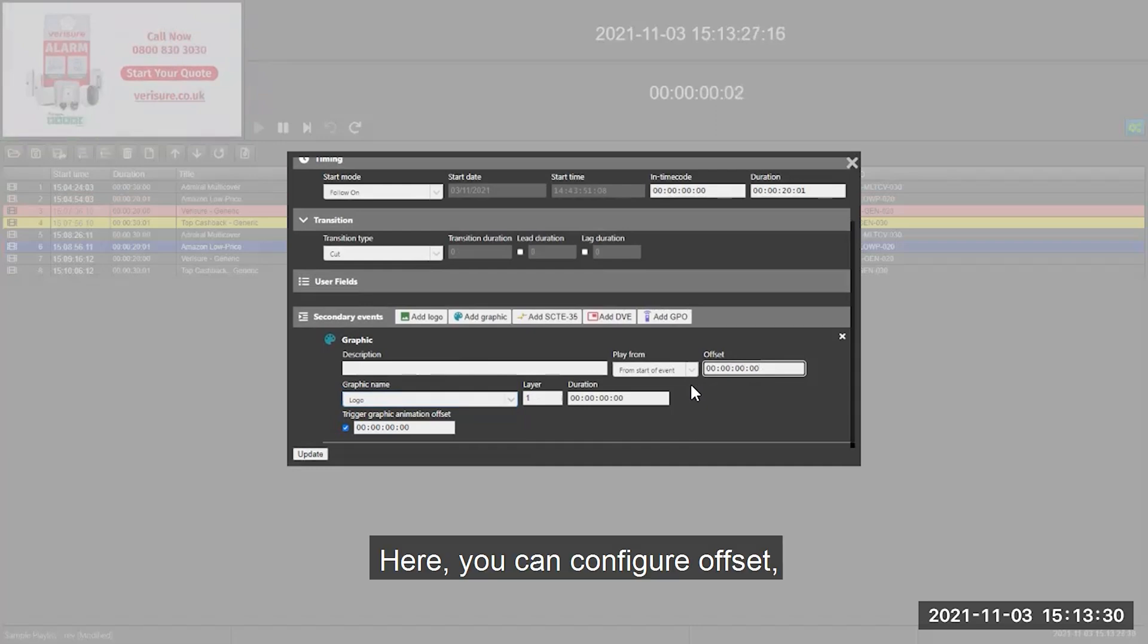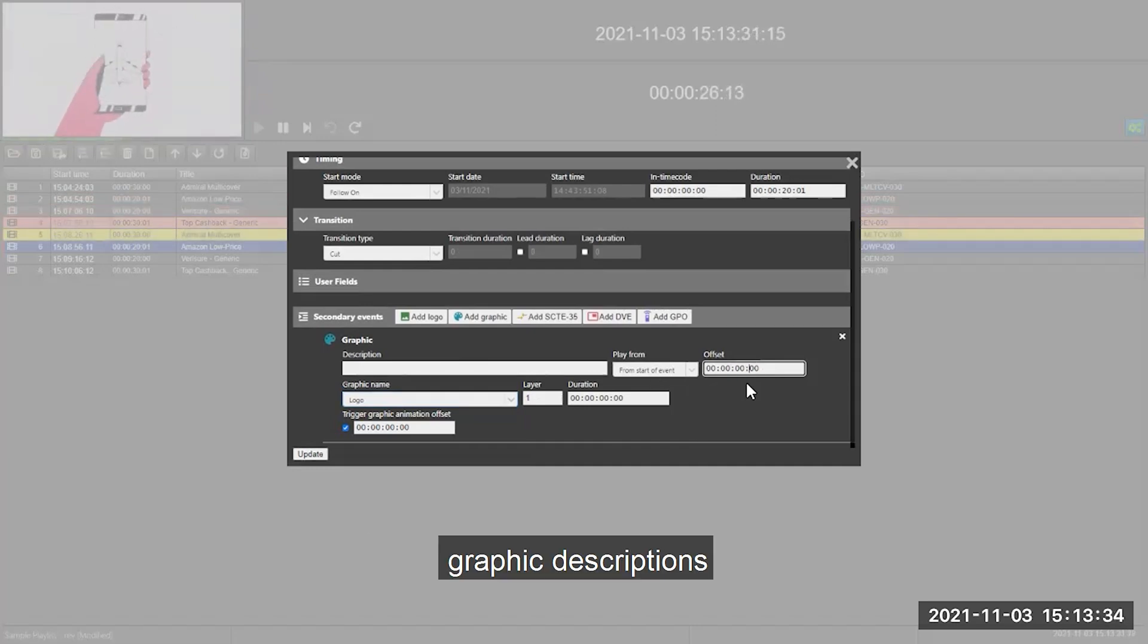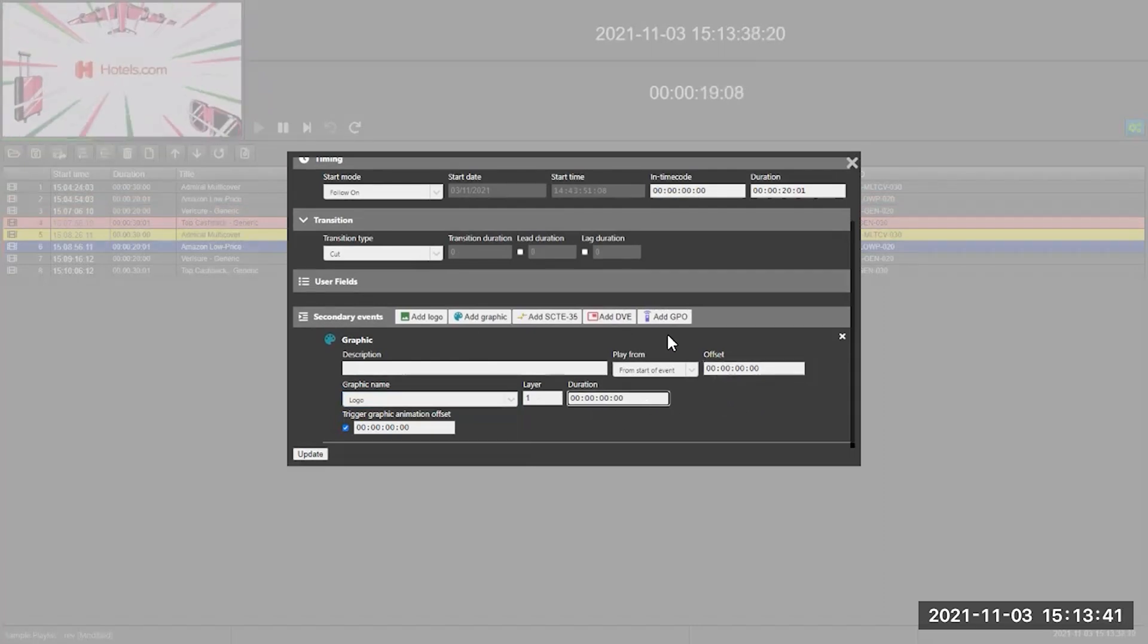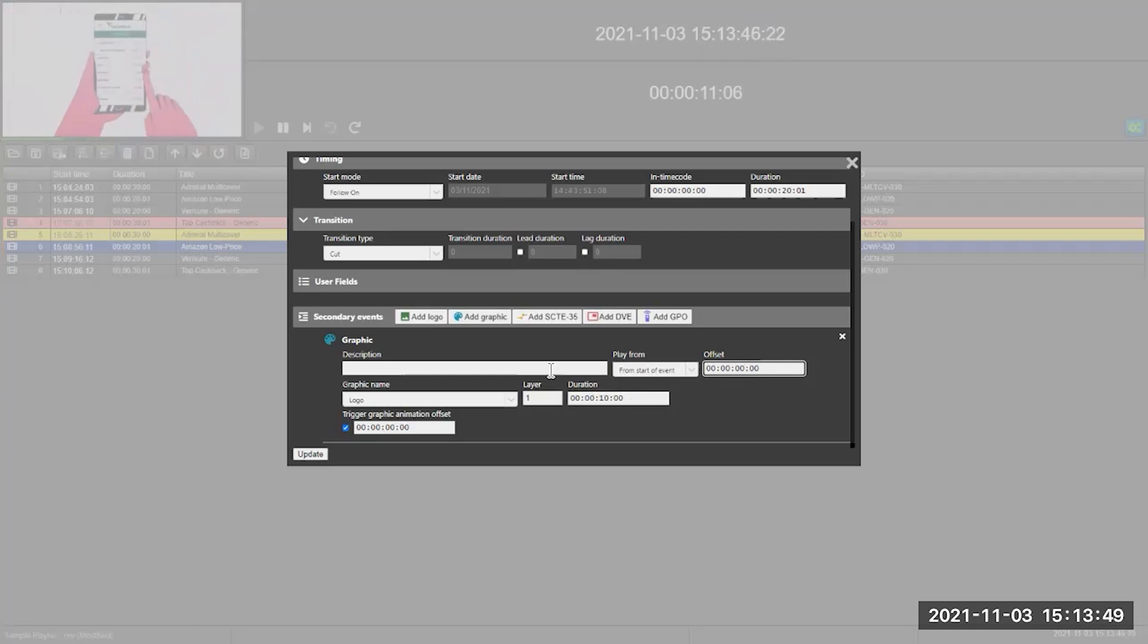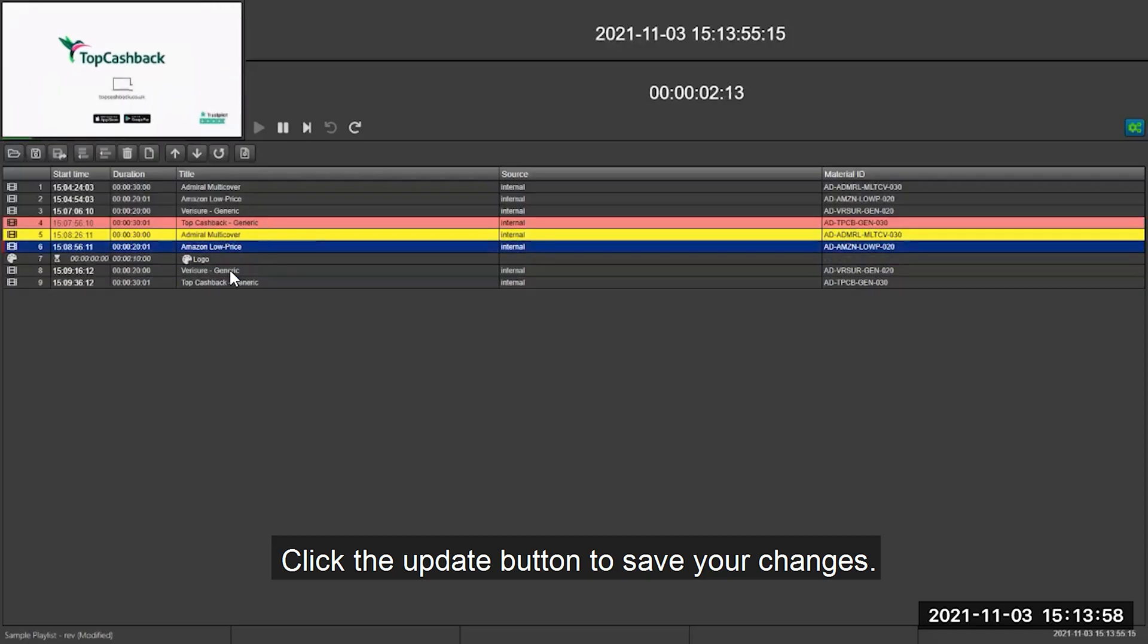Here you can configure offset, duration, graphic descriptions and more. Click the update button to save your changes.